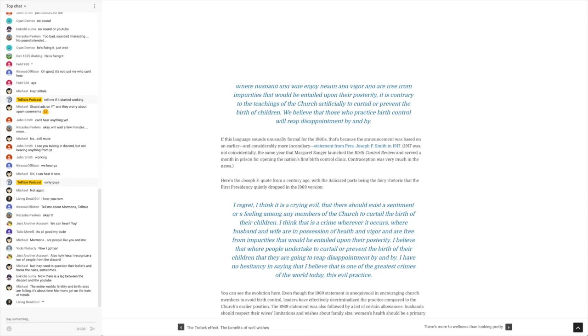The article goes on to say, 1917 was not coincidentally the same year that Margaret Sanger launched the birth control review and served a month in prison for opening the nation's first birth control clinic. Contraception was very much in the news. I'm going to get to that in a second. We'll continue with the quote.